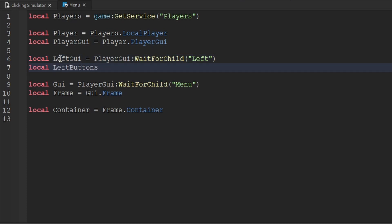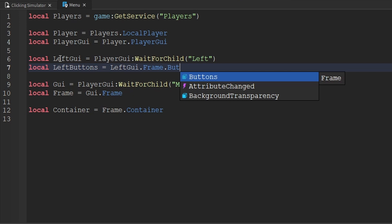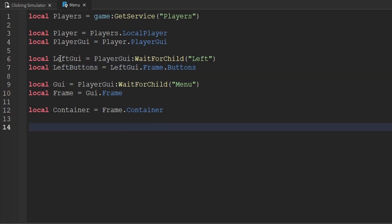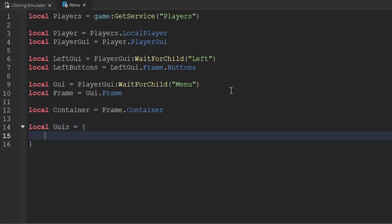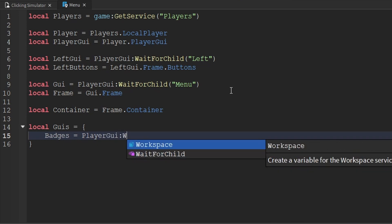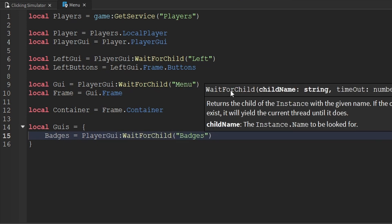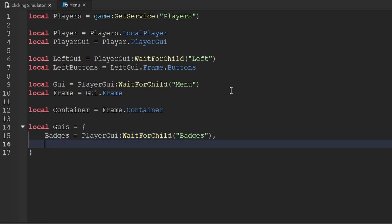So we'll create a variable called LeftBuns, which is going to be equal to the frame inside of the LeftBuns screen GUI that contains all the buttons that the player can click on — so we're going to say LeftGUI.frame.buns. Now, below our container variable, we're actually going to create another variable called GUIs, which is going to be equal to a table. Inside of here, we're going to store all of the GUIs that we want to be able to make visible whenever we click on a specific button. So the first GUI that we want to be able to make visible is the BadgesGUI, and we're going to set that equal to PlayerGUI.WaitForChild, and then we want to wait for the BadgesGUI.